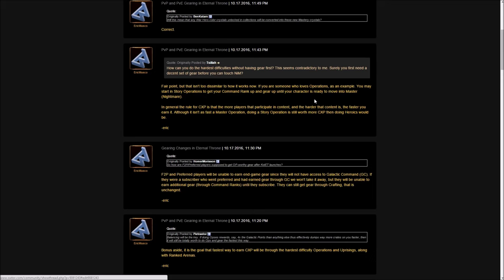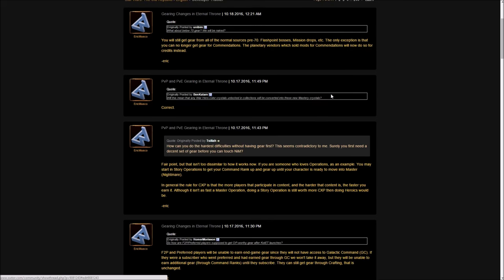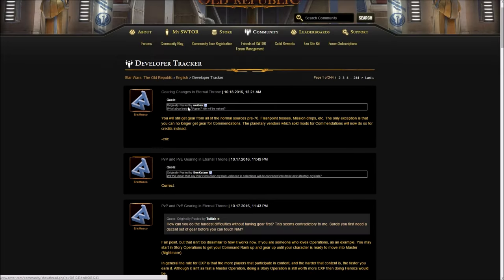How can you do the hardest difficulties without having gear first? This seems contradictory. Surely you first need a decent set of gear before you can launch nightmare mode. He simply said, well, the current system right now is that you have to level up to level 70. Even without the galactic command system, you wouldn't be able to play the high level things without gear. You still need to play like story mode and stuff. So that's not really a change.